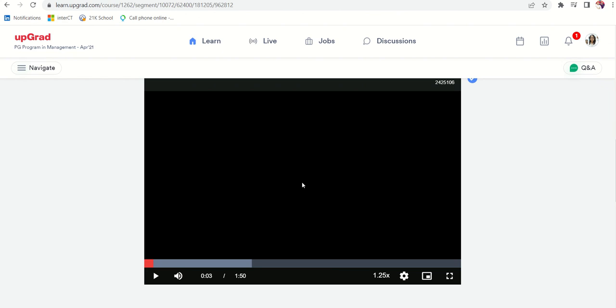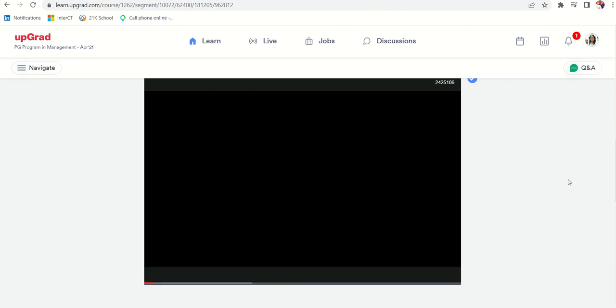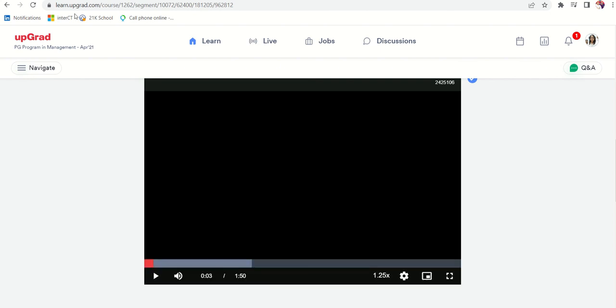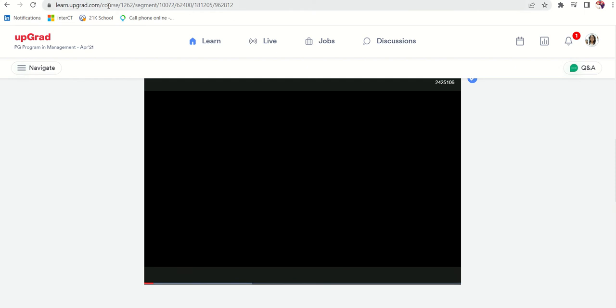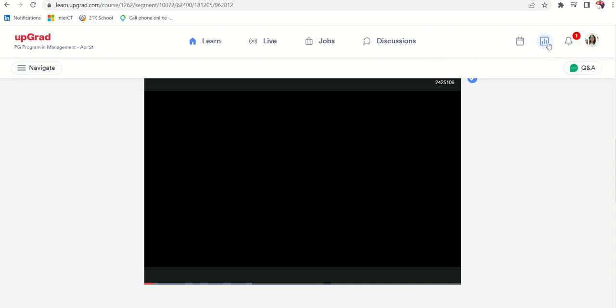This one is one of my favorite modules. So the first pro about this MBA program is their learning management system which is learn.upgrad.com. I just navigated all the modules and showed it to you.